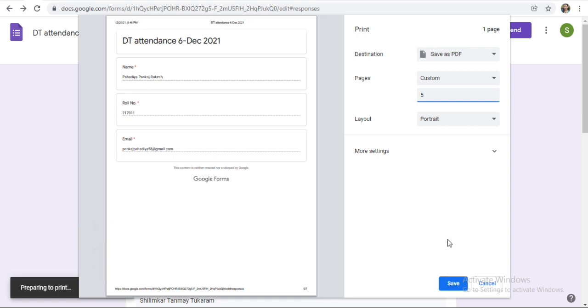Just click on save, or if the printer is connected with your computer, just click on print to print it. You can also select the layout. Just click on save.